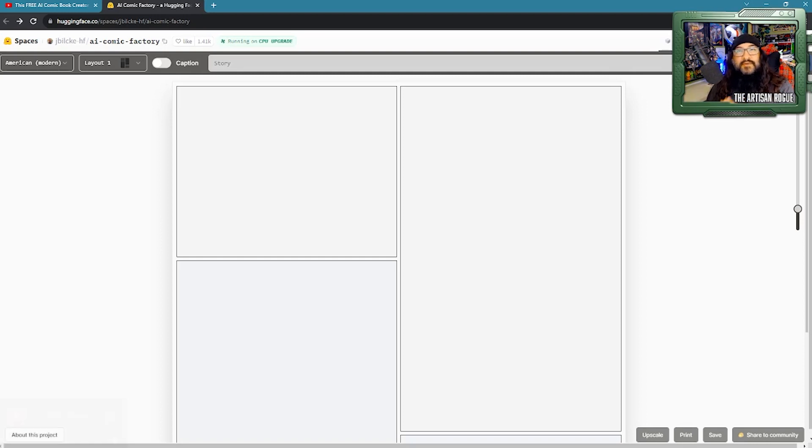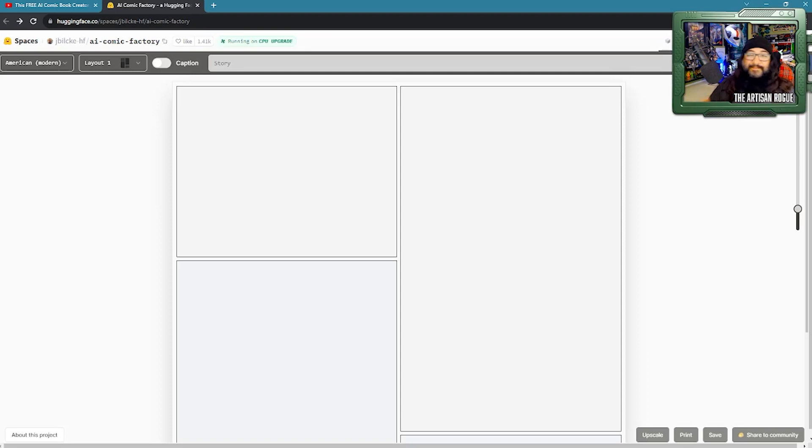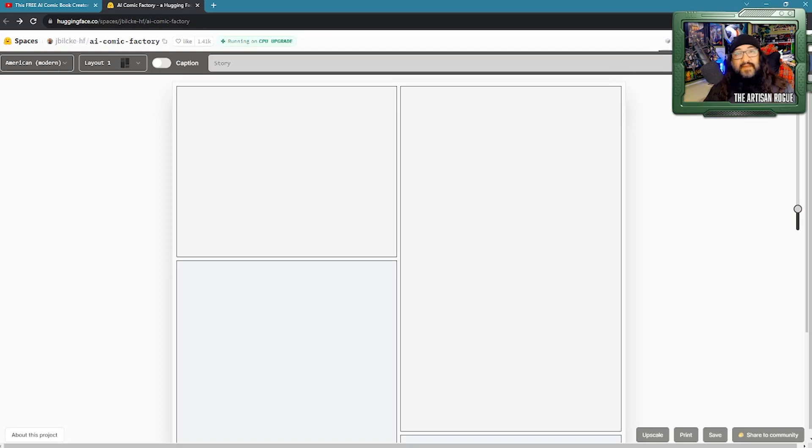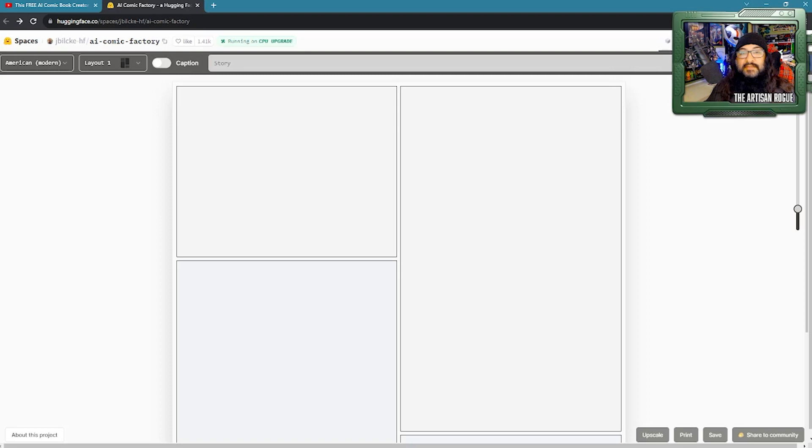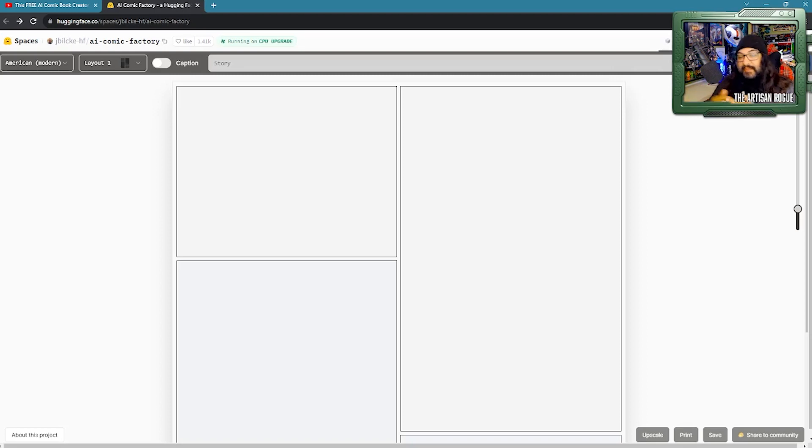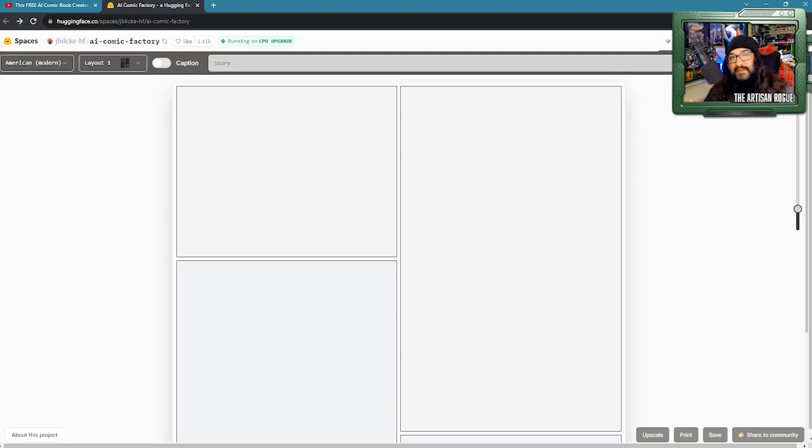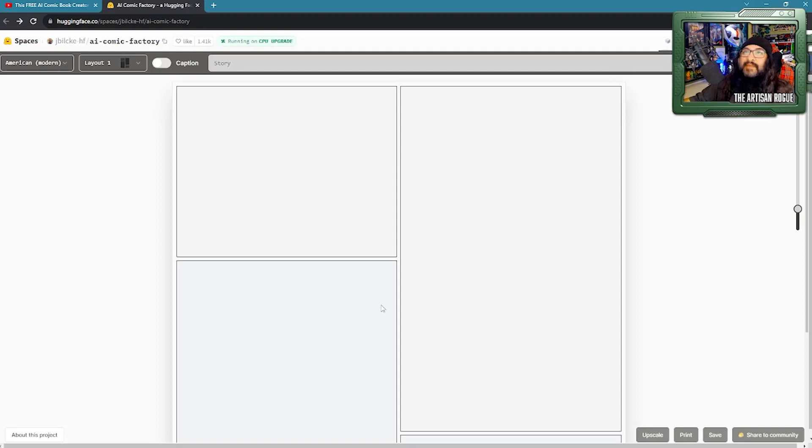It's running in my browser. It's called AI Comic Factory. It's stored on huggingface.co spaces. The only reason I even found out about this was because there was a YouTube video I had stumbled across, and then when I started reading the comments, yeah, it went from there.